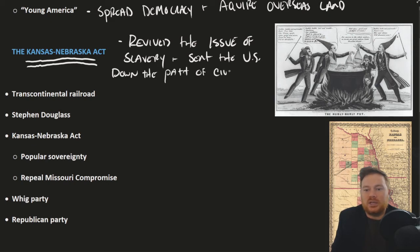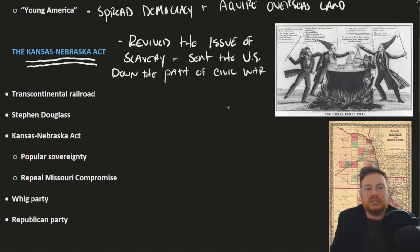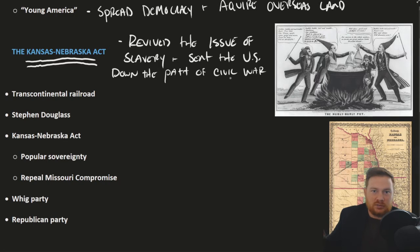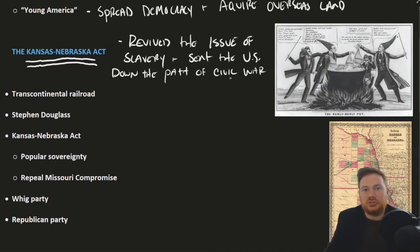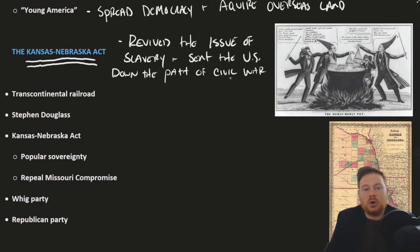We might say of the Kansas-Nebraska Act that it revived the issue of slavery and sent the U.S. down the path of civil war. That's not to say that civil war was inevitable at this point, but it certainly pushed the United States down that trajectory. So what's the Kansas-Nebraska Act all about?